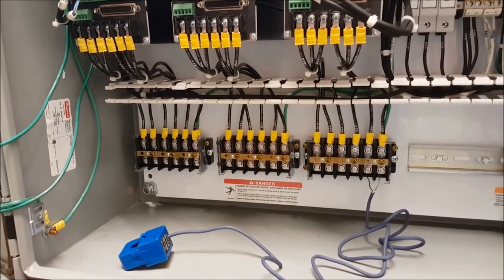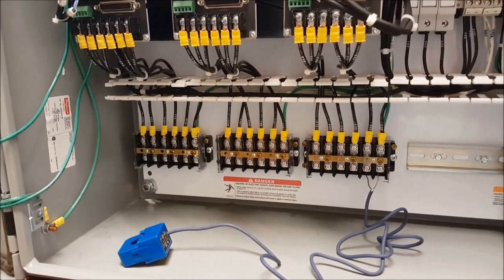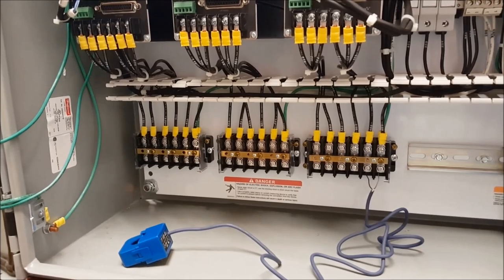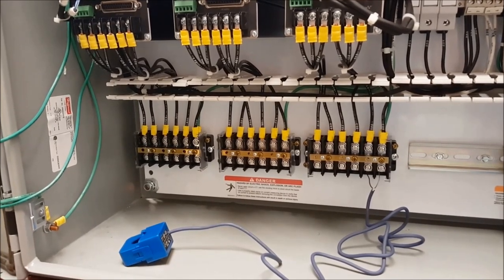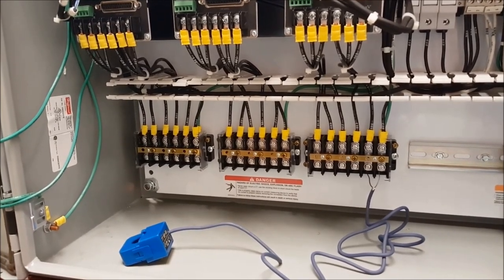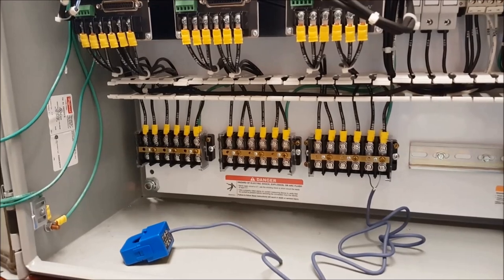This work should only be performed by qualified persons wearing the appropriate PPE using electrically insulated tools. The equipment seen in this video is de-energized.